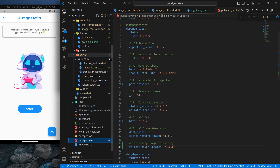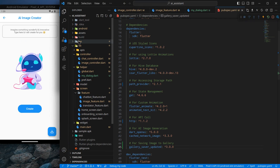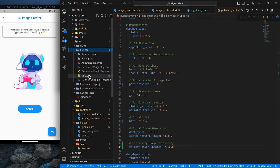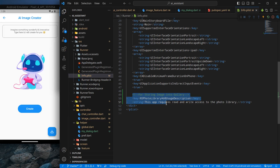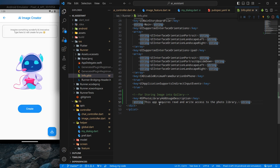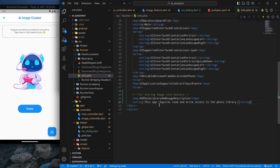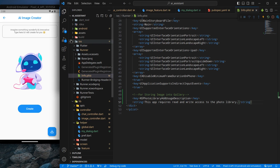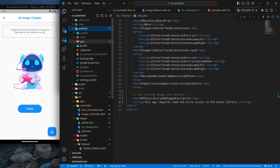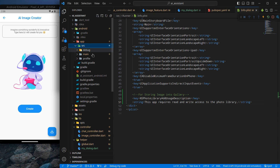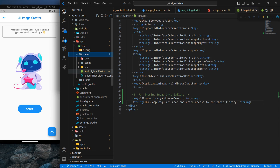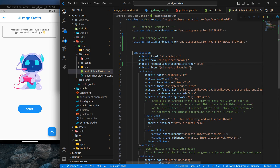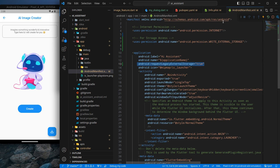For iOS, go to your iOS structure, inside Runner and inside info.plist — I've already added that permission with the string 'This app requires read and write access to the photo library.' This string is shown when the permission prompt is requested. For Android, go to android > app > src > main and open AndroidManifest.xml. I've already added the write permission and the request legacy permission there too. You can also copy it from my GitHub.